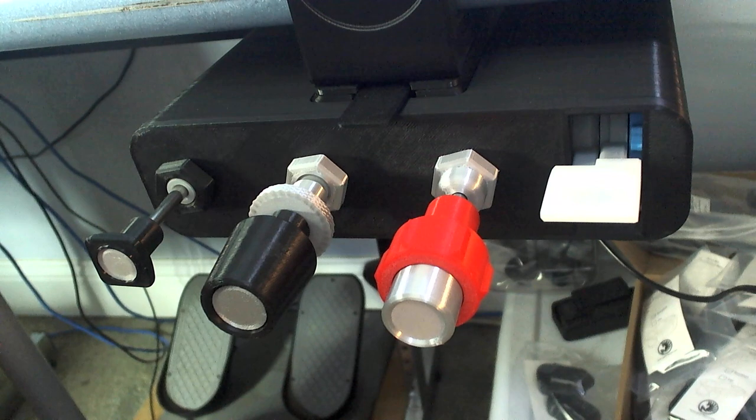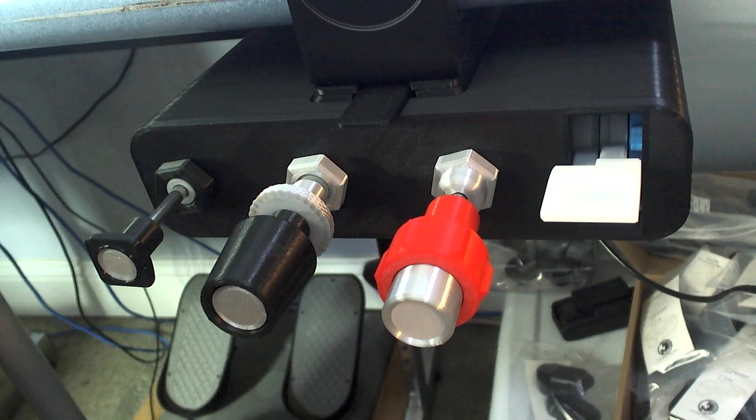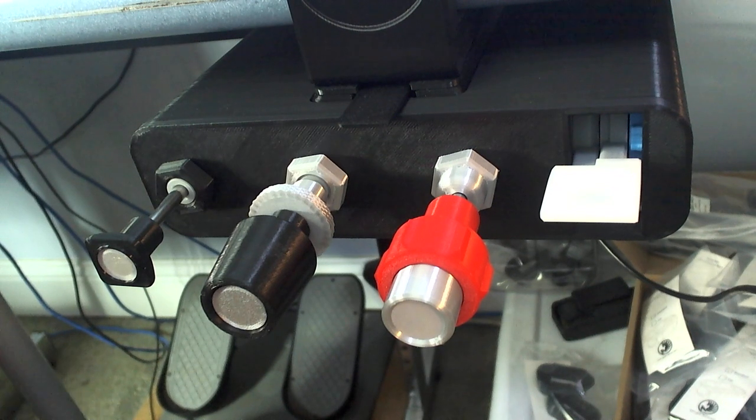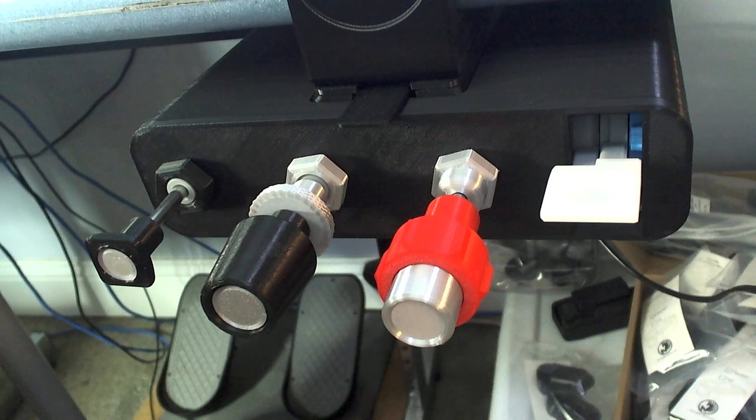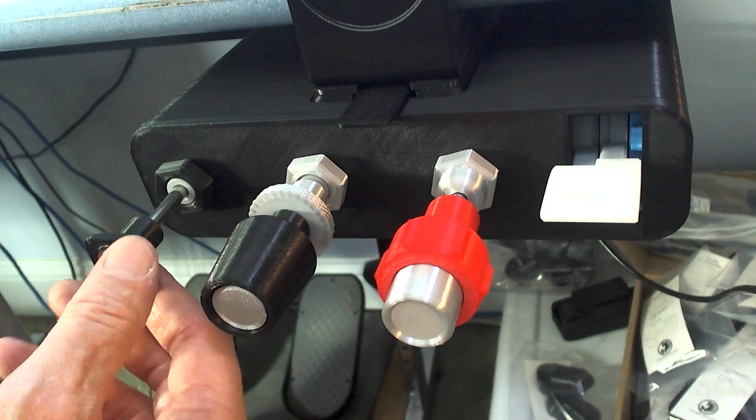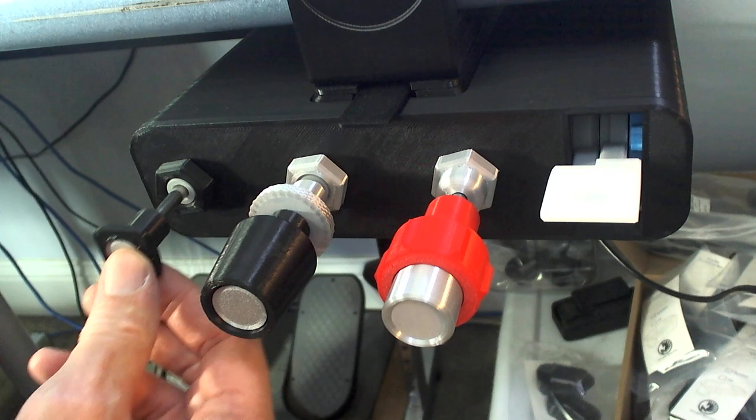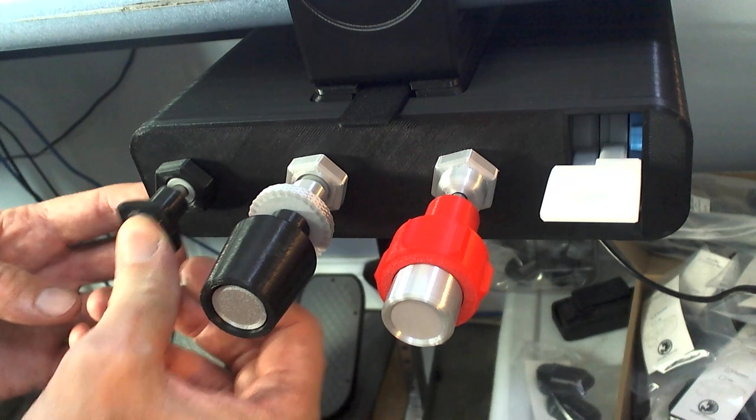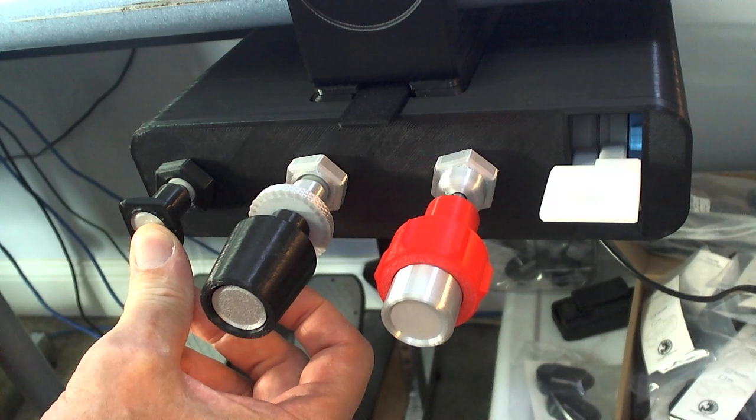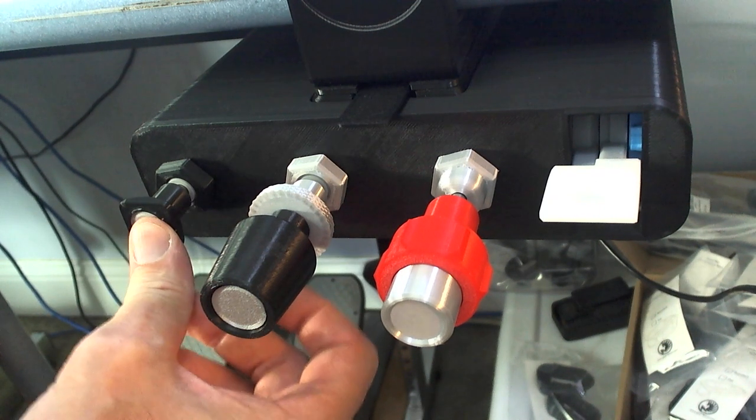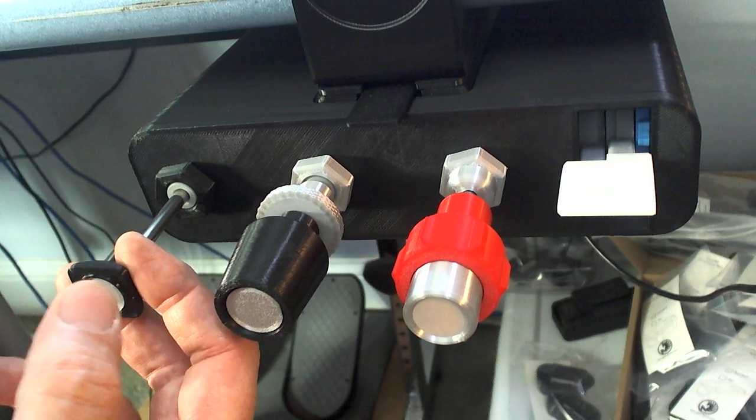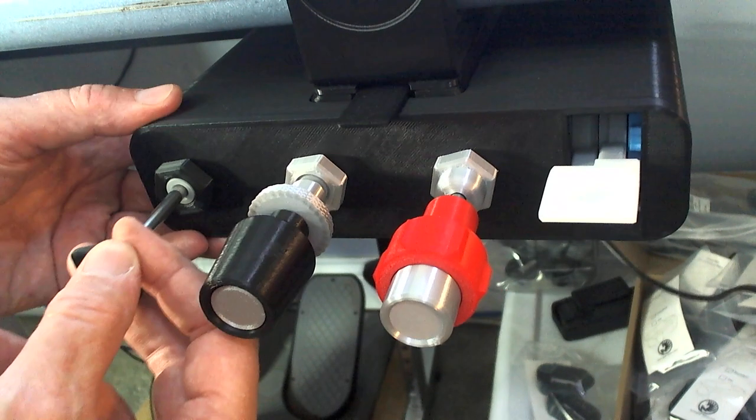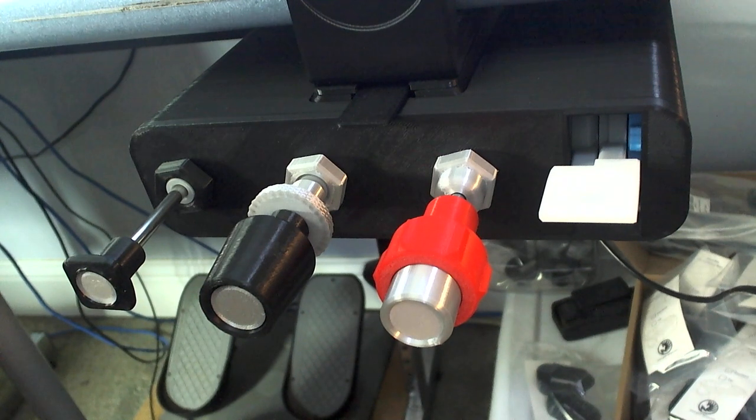Now, for Microsoft Flight Simulator, they don't let you use an analog axis for the carb heat. They only let you use digital controls, a push button, like a joystick button or a keyboard command. So we put a couple of joystick buttons in here. If you push the carb heat past the end, where the potentiometer ends, it will actuate one button. And if you pull it out and do the same thing, it will actuate another button. So you can turn the carb heat on and off in Microsoft Flight Simulator.